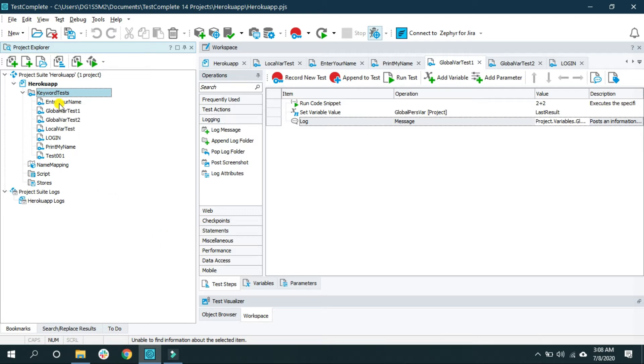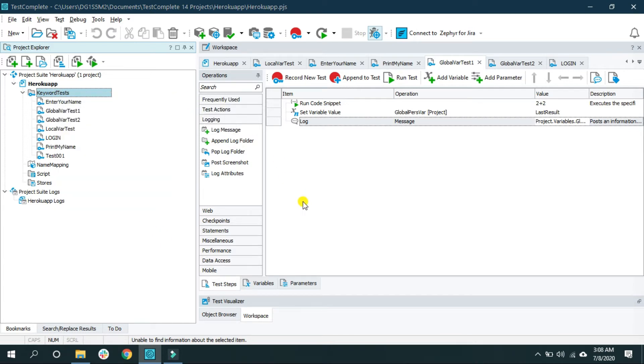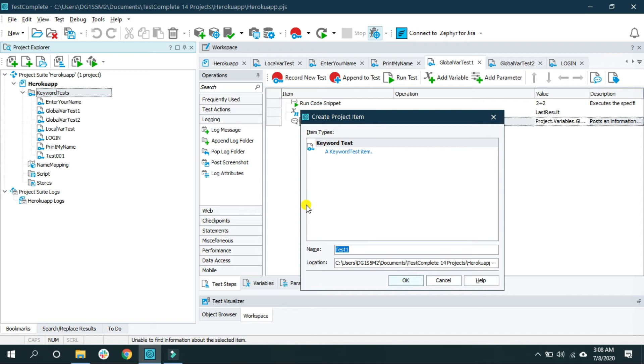So for that, let me create one keyword test and give a name as conditional statement test.